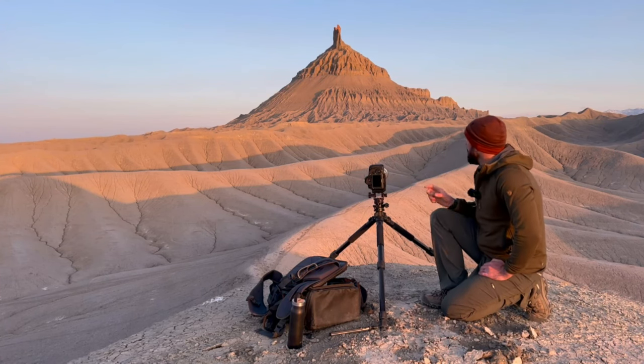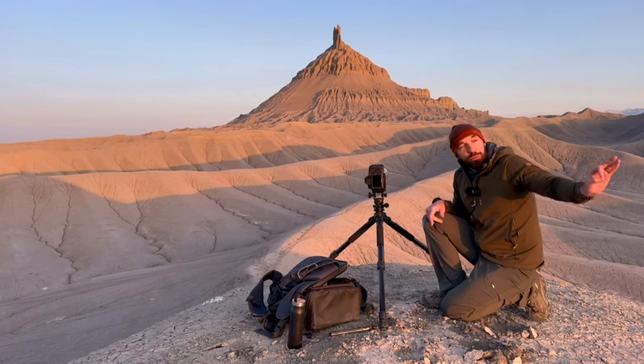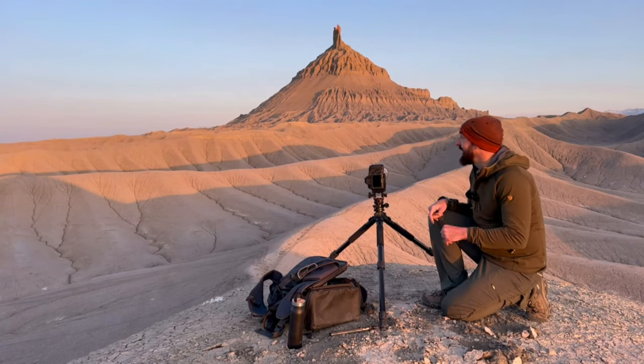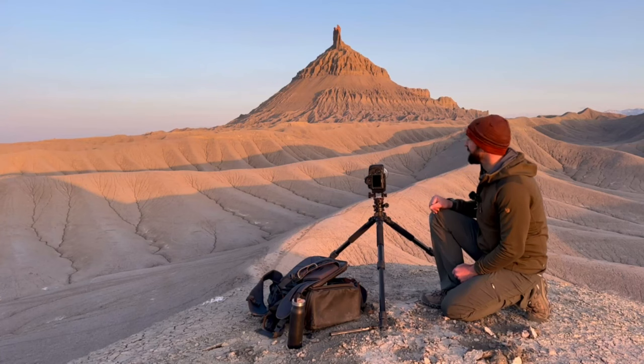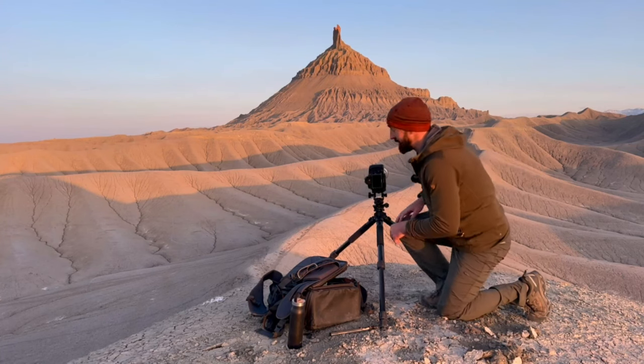So I'm going to go ahead and take the shot and stop jibber-jabbering because I've got about three minutes before that sun drops behind the peak and as you can see we're already starting to lose that light. So I'm going to go ahead and capture this image.